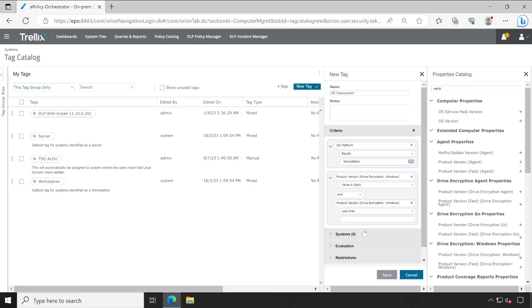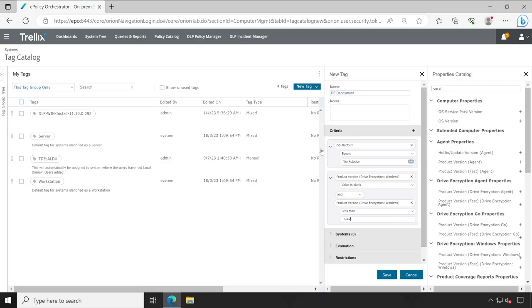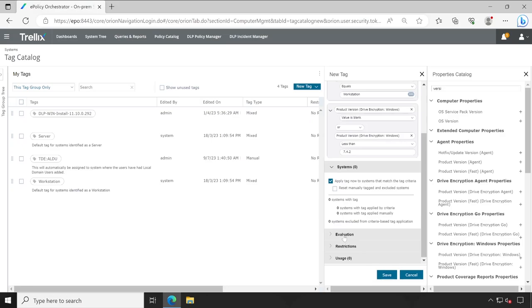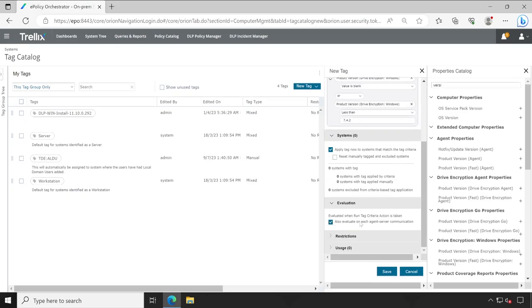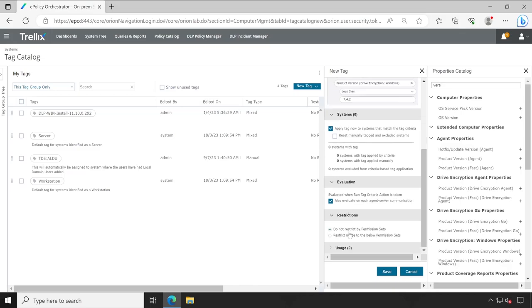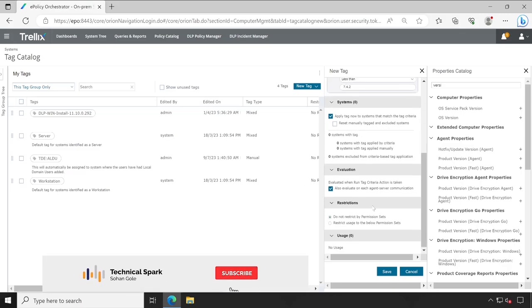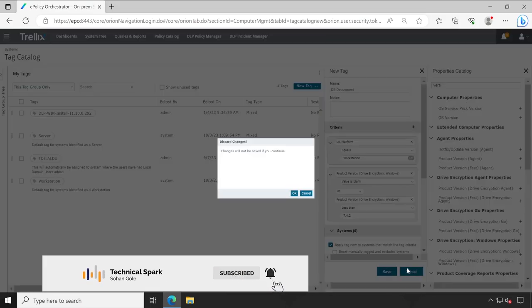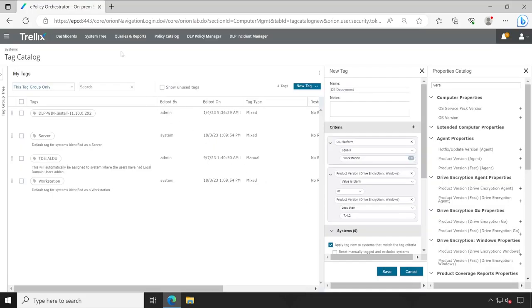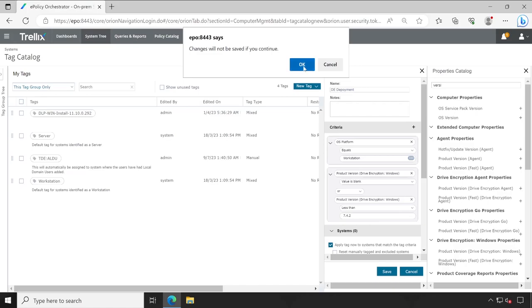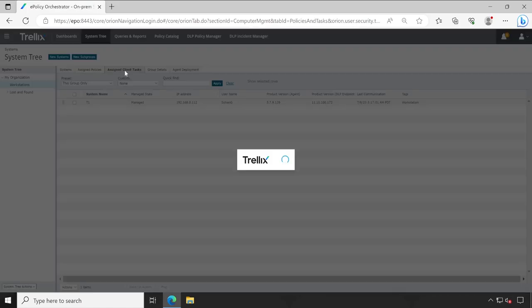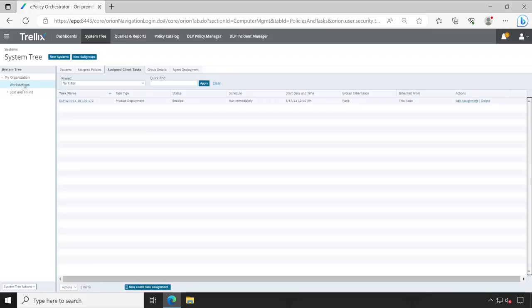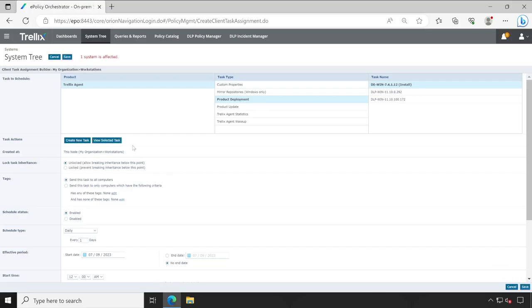So whichever the system running with the drive encryption agent 7.4.2 or less than 7.4.2, this tag will applicable to those machines only. Here you can choose the criteria like and or, there are multiple options available. So based on your conditions or requirement you can modify or just play around with this. And then under systems click on apply tag evolution, select this particular tick mark so that every time it will communicate to your agent to server, this particular tag character will be reevaluated. Okay, so this is a smart process to deploy the tag because usually what people do, the way I'm going to demonstrate in this video, let me just go there. So hopefully the tag part is clear.